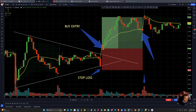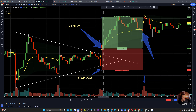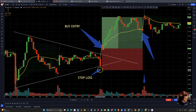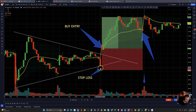So for our entry, our buy entry is when the candle closes above the triangle. Then our stop loss will be in one of a few different areas — you can do this stop loss, this stop loss, or essentially where the touch in the triangle is. I'll detail that a lot more in our article, but for this example's sake we're just going to use the closest one as our stop loss.